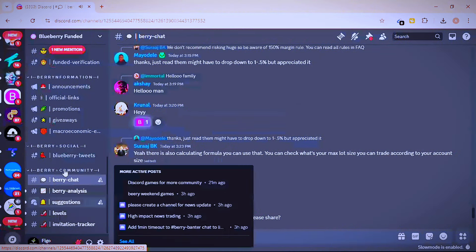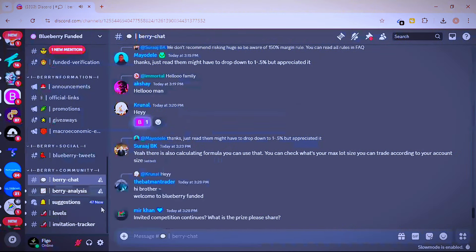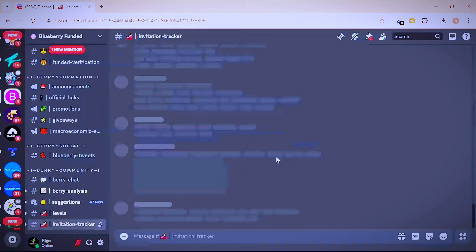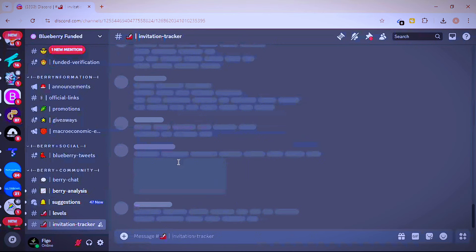Before I show you how to share your link, let me show you how to check your track record. Just go to the invitation tracker in the Discord. When you click on the invitation tracker it will take you to the next page where you can see all your ranks.